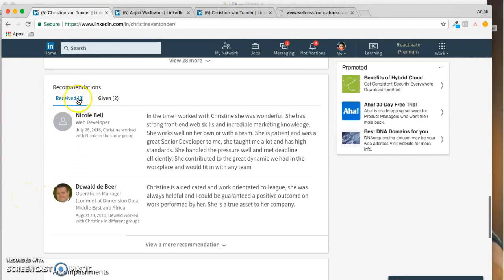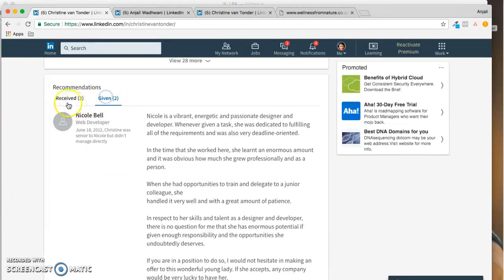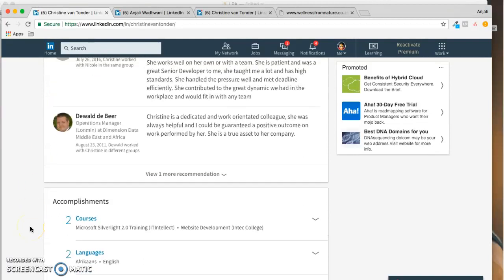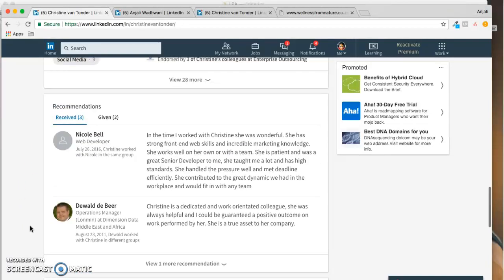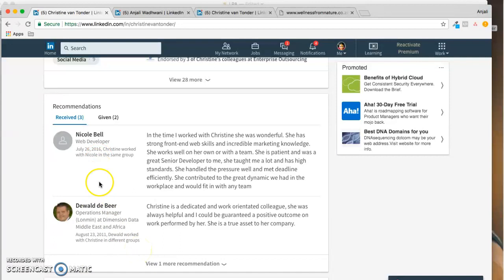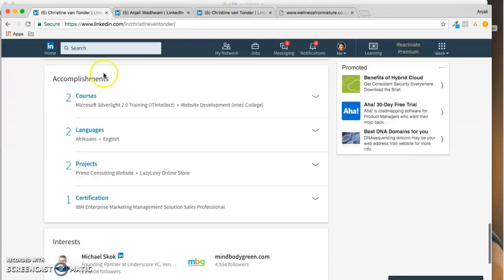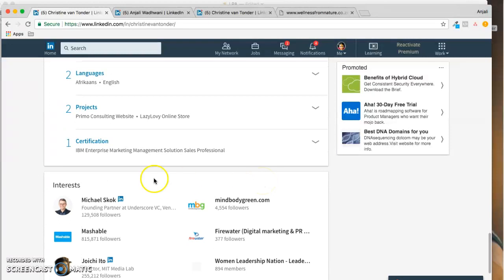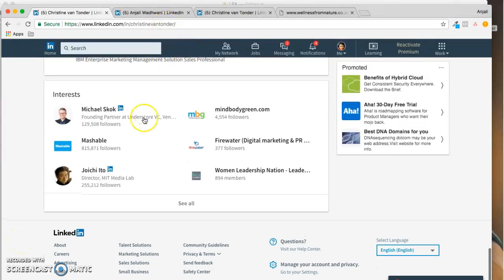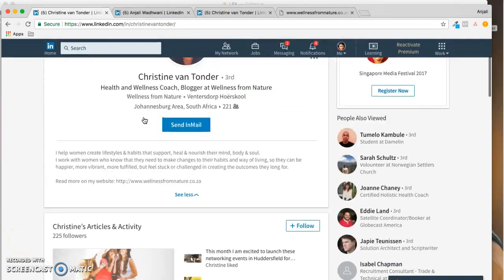You do have recommendations - three received, two given. That's a nice balance and I would encourage you to add more because this was received in 2016. These dates are from where you worked in that profile, so keep on adding new recommendations. That would be a great thing. Accomplishments are great - two courses, two languages, as well as project certifications. That's great.